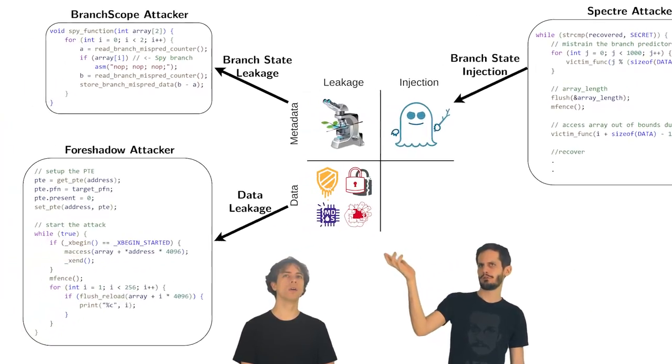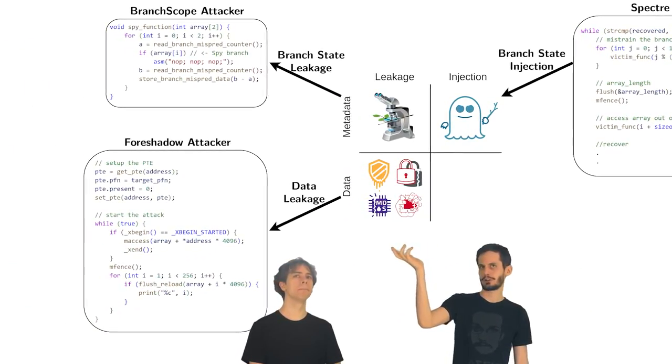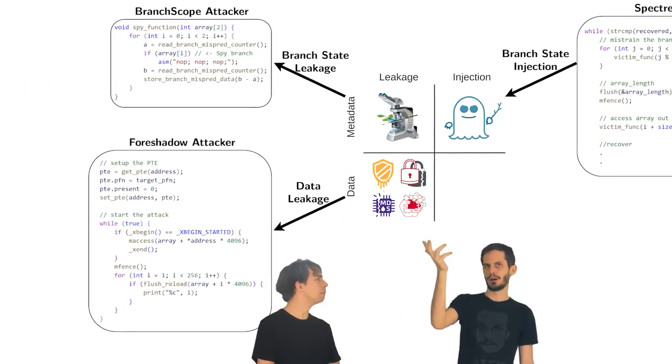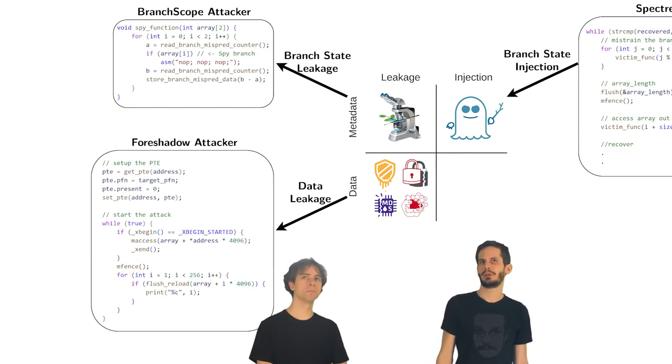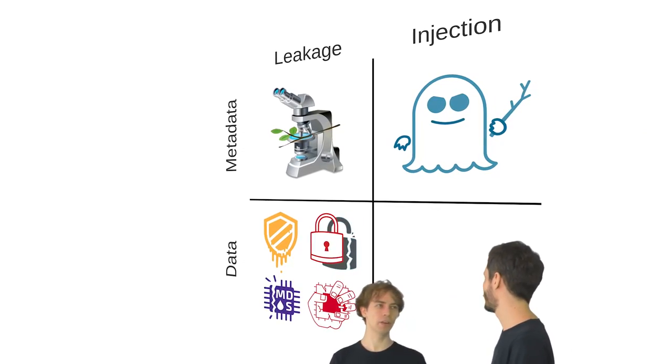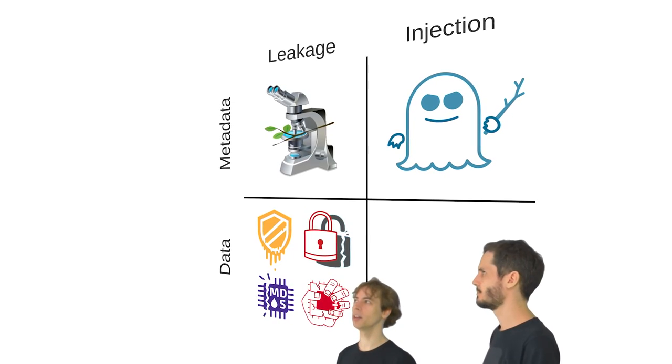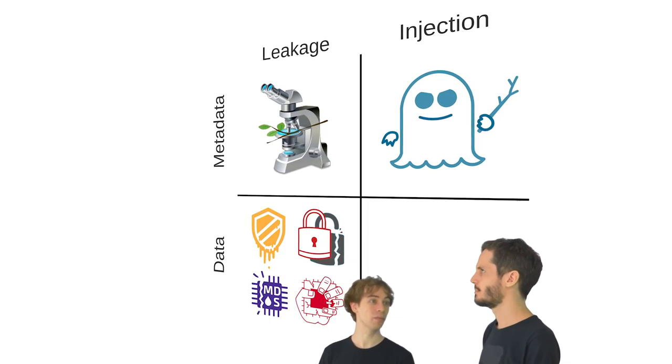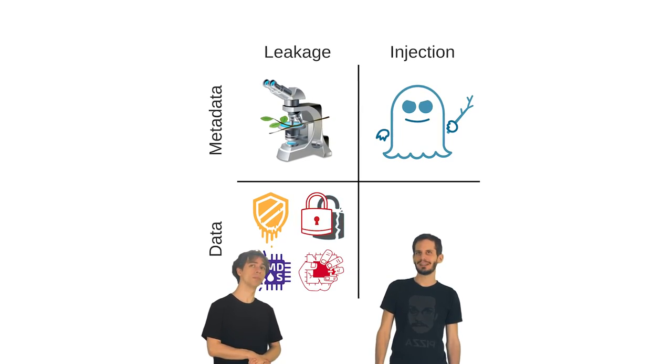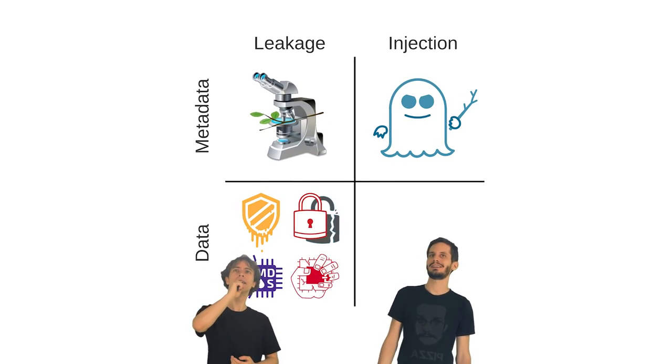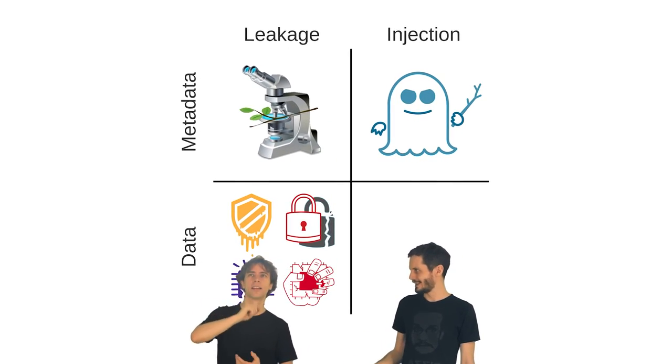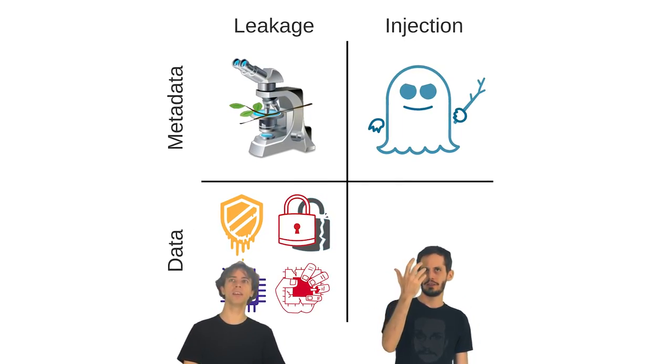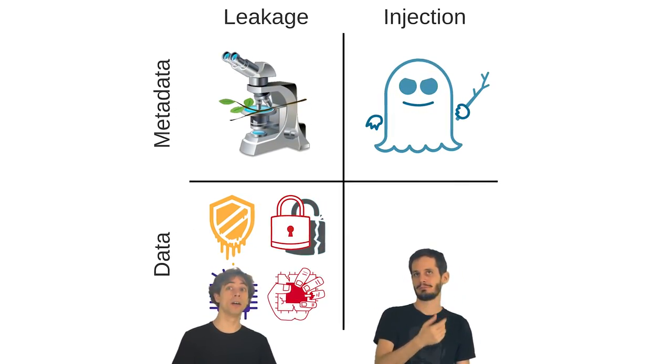So now if you take any of those meltdown variants like foreshadow, zombie load, riddle, fallout. But they don't have anything to do with branch prediction. They leak data values. But if you take a look at it, we have metadata leakage. And metadata injection. We have data leakage. Data leakage, yeah. And this last square.